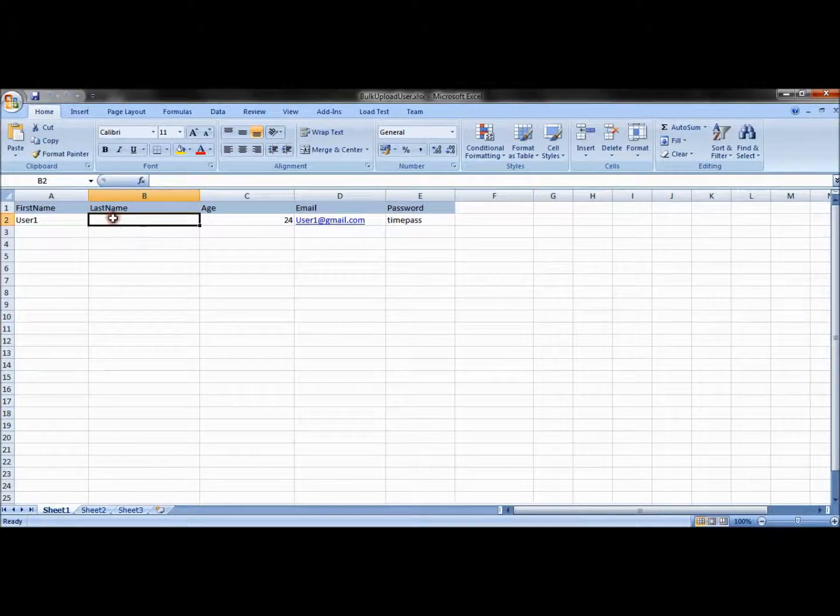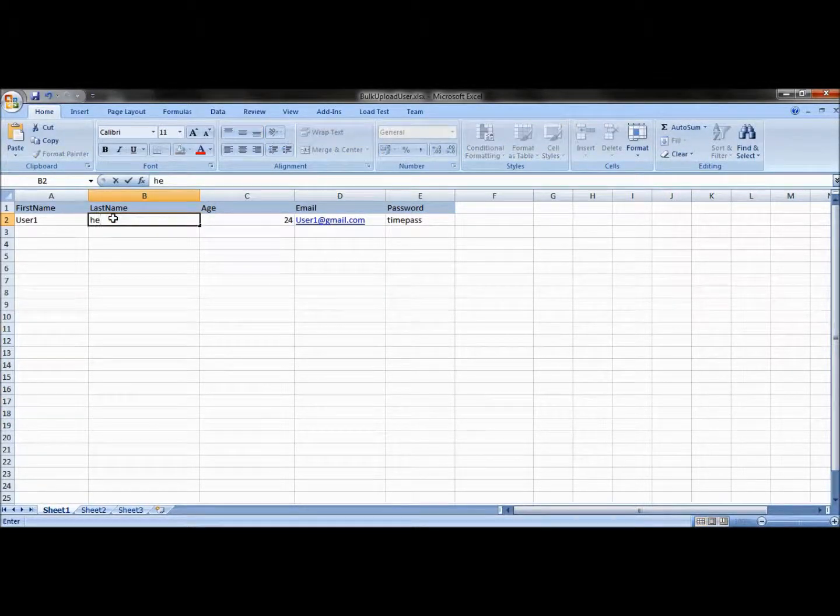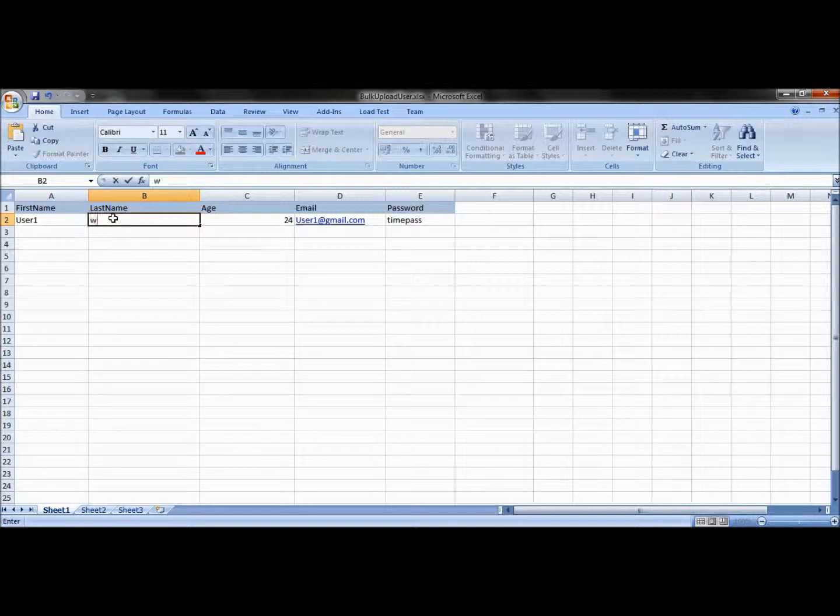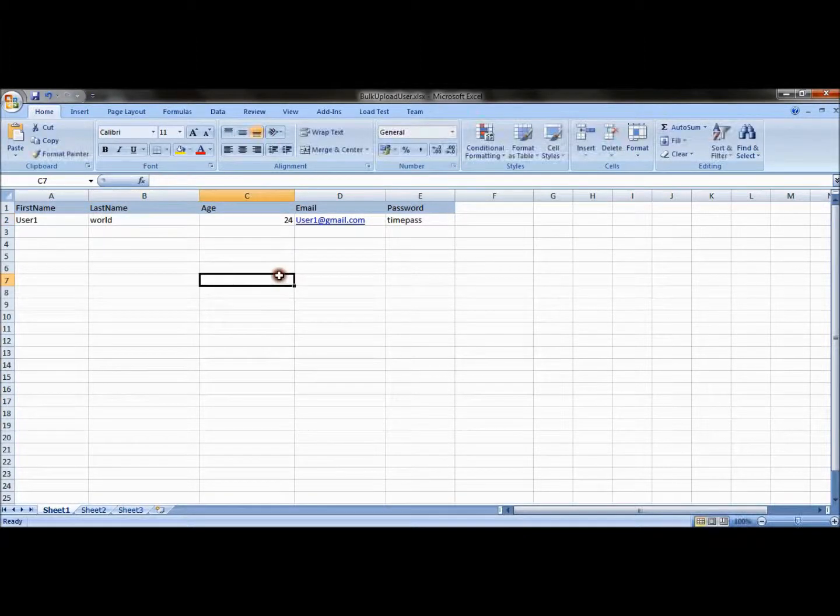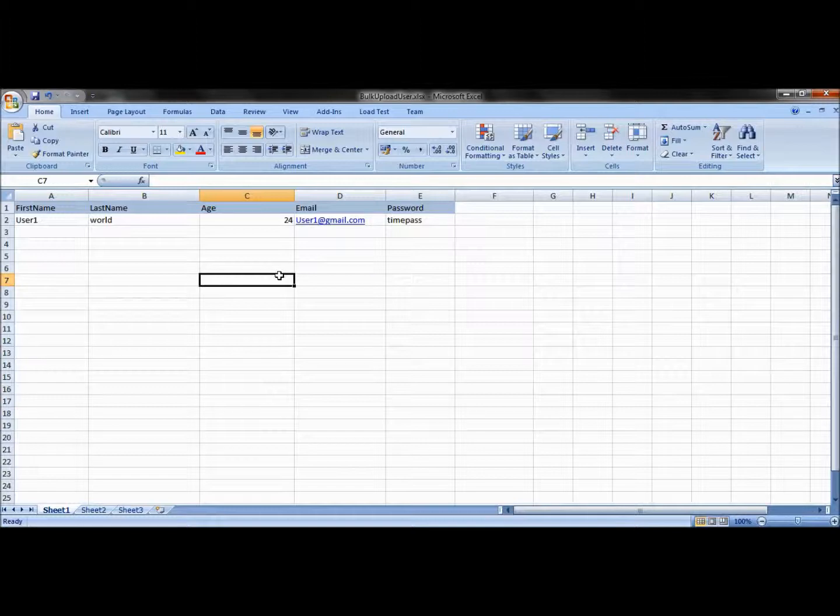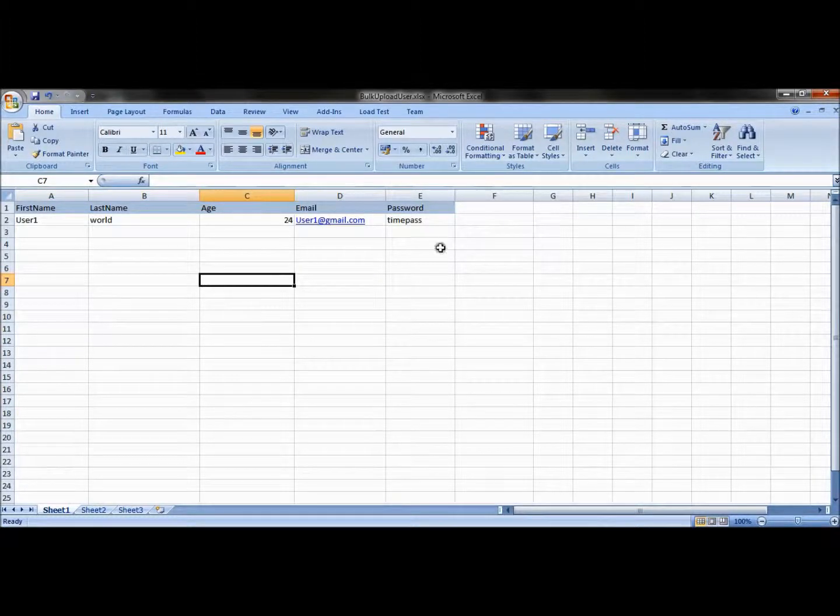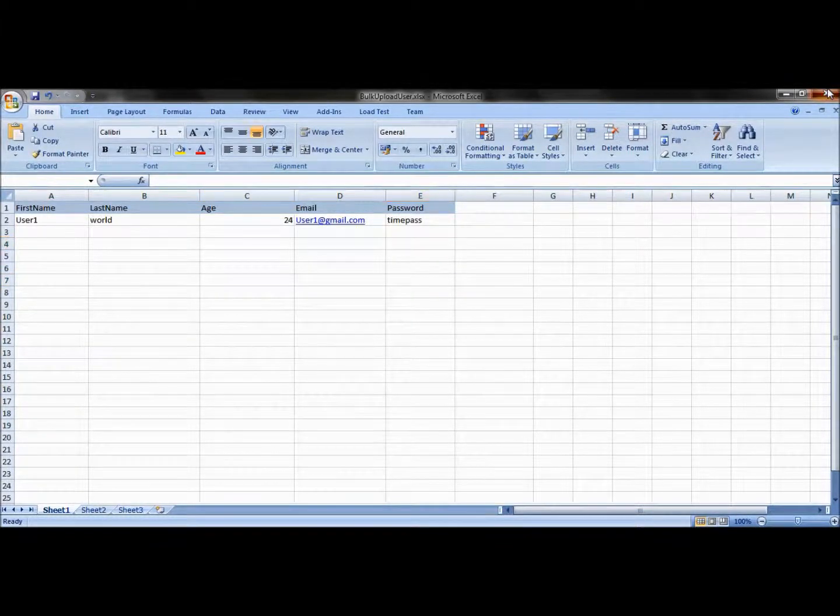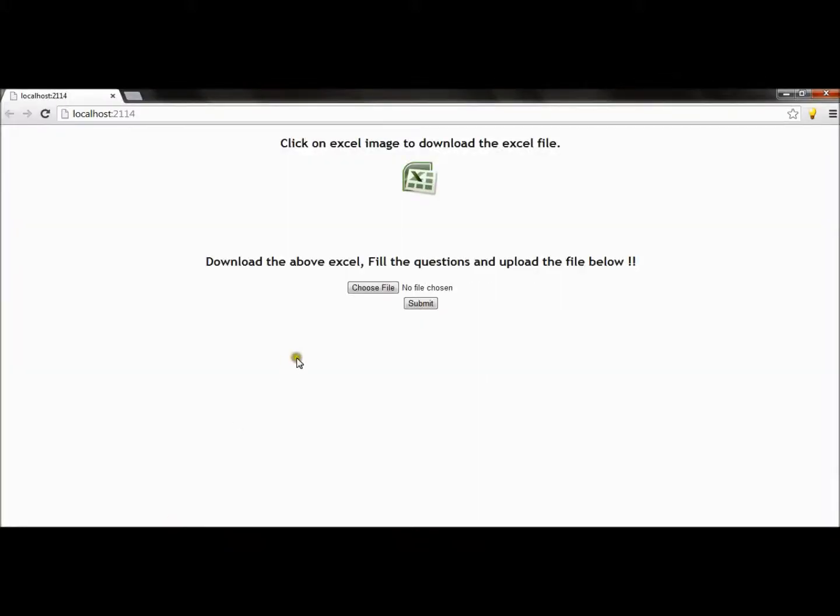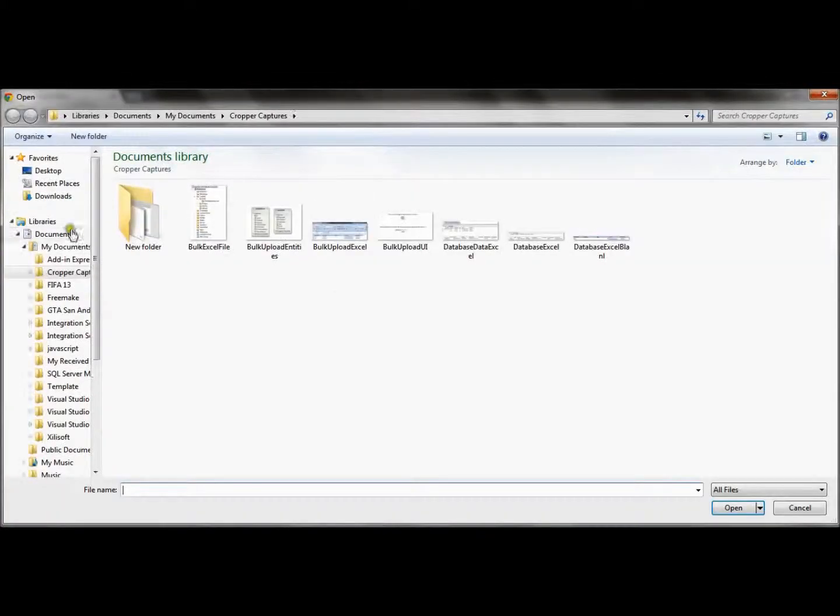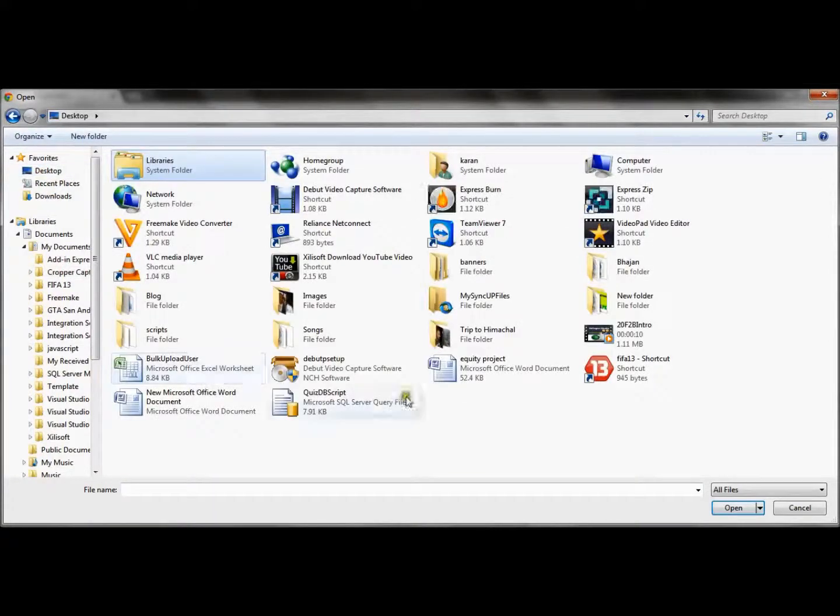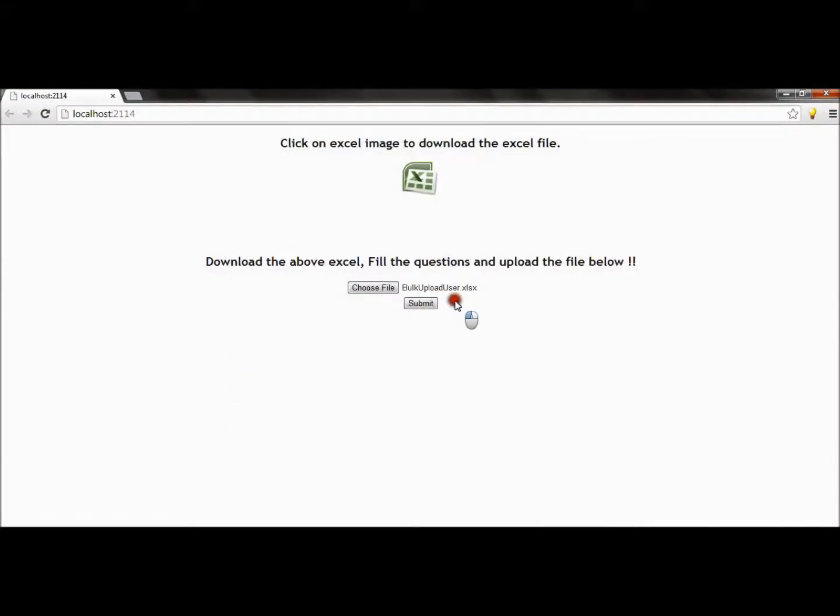Now say I give last name as well. Now my one row is completed for the bulk import. Now I can upload this Excel. So what I will do is I will go to my UI again, I will choose my file and submit the file.